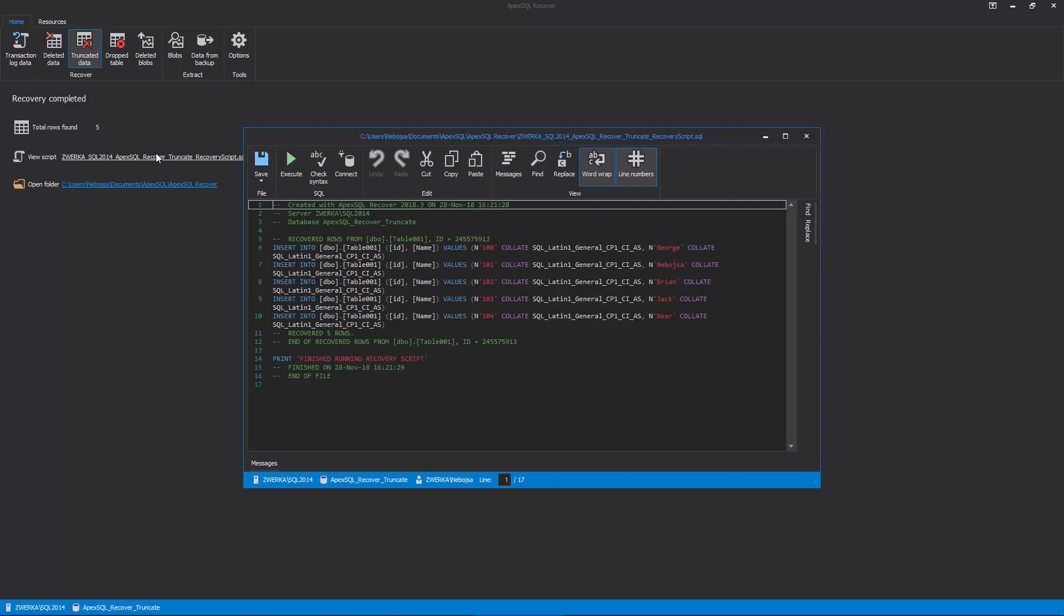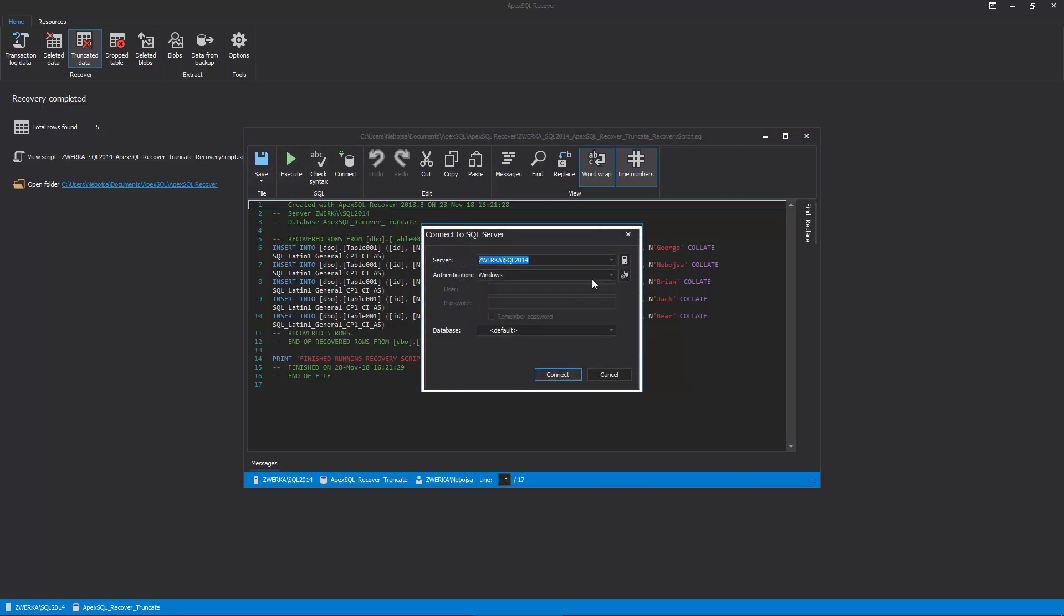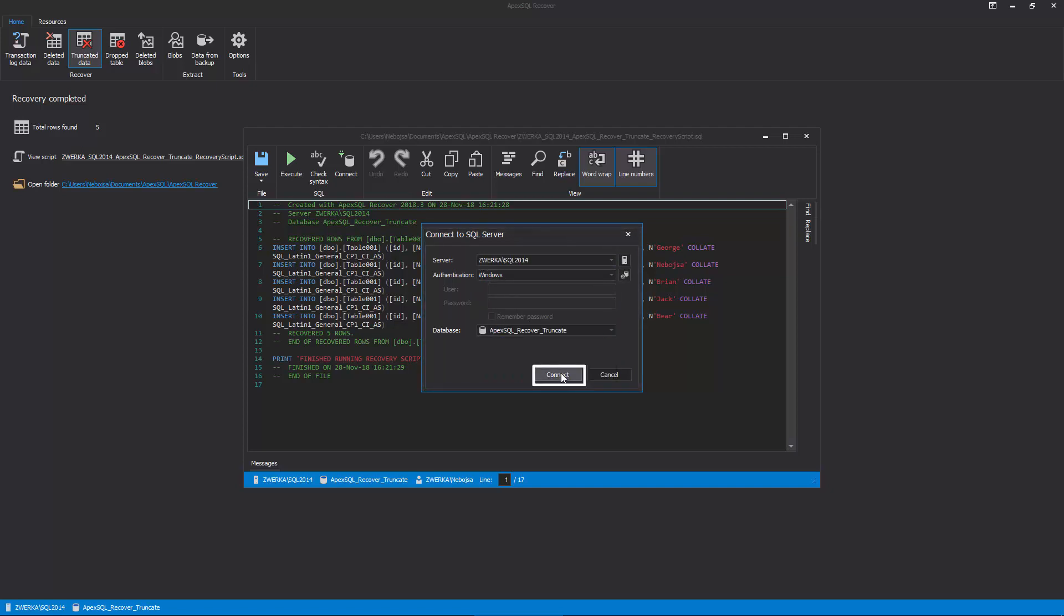To do this, first click on the Connect button in the main ribbon and provide full connection details including SQL Server instance, authentication information, and choose the production database. Click Connect to establish the connection.